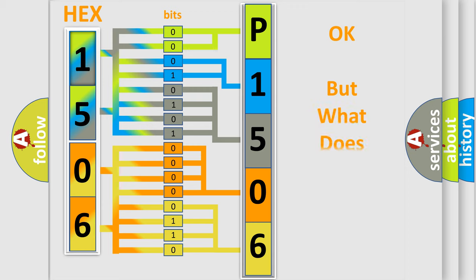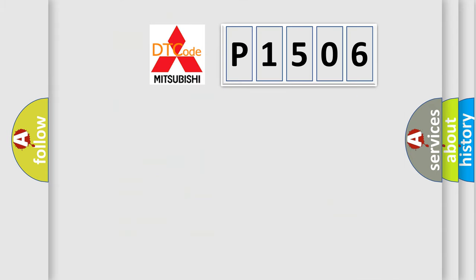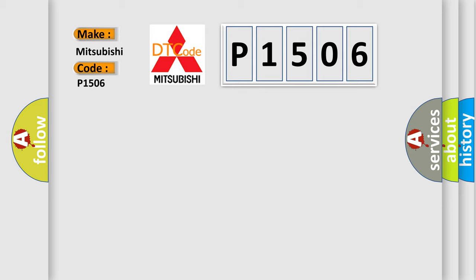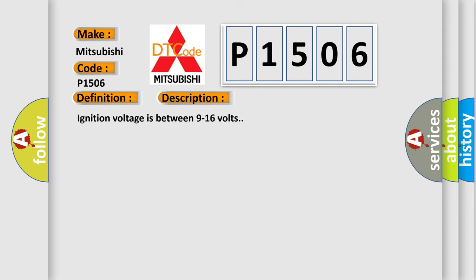The number itself does not make sense to us if we cannot assign information about what it actually expresses. So, what does the Diagnostic Trouble Code P1506 interpret specifically for Mitsubishi car manufacturers? The basic definition is rollover sensor performance. And now this is a short description of this DTC code. Ignition voltage is between 9 to 16 volts.